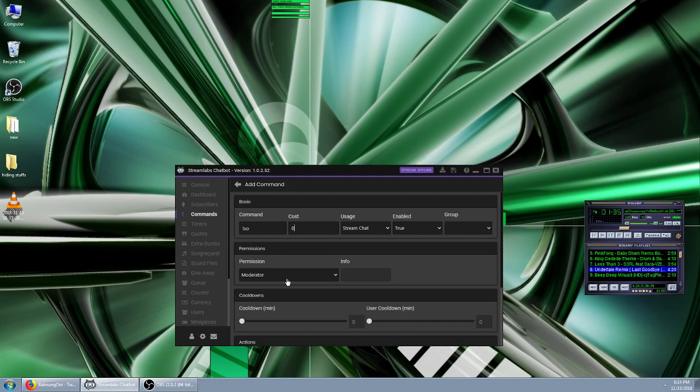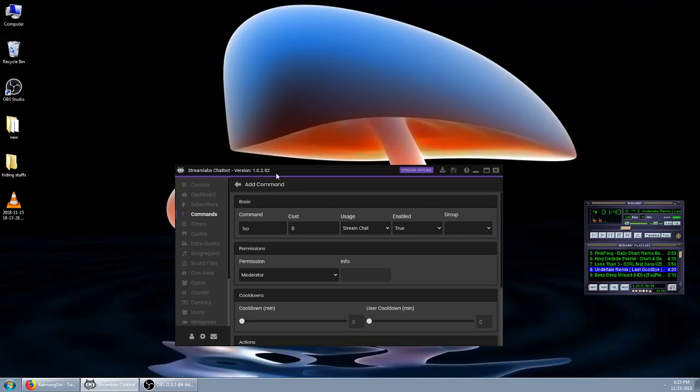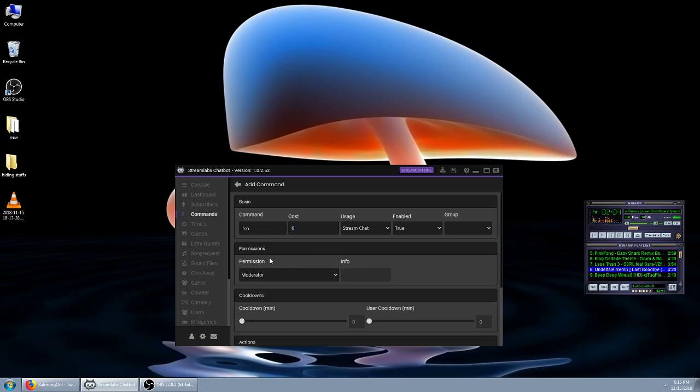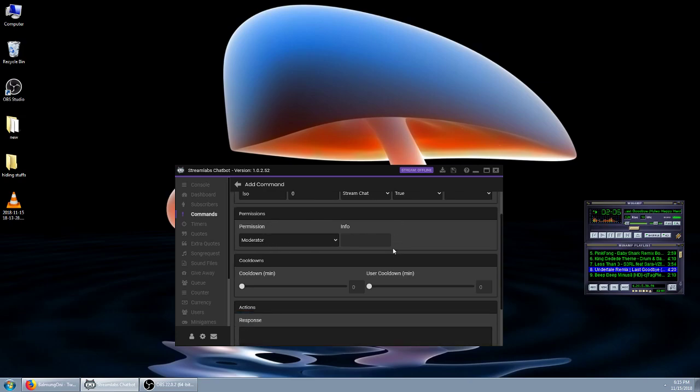The permission is usually set to regulars to begin with, or everyone. I would change it to moderator or higher because you probably do not want everyone shouting everyone out, that could create a lot of chaos. Now again, if you did this as a high cost thing, like if you made it a thousand currency, you can let everyone do it as a treat in your stream. But I would just leave it for moderators.